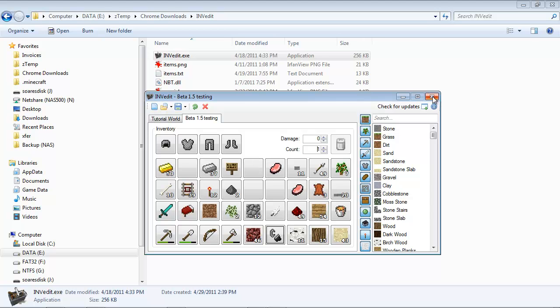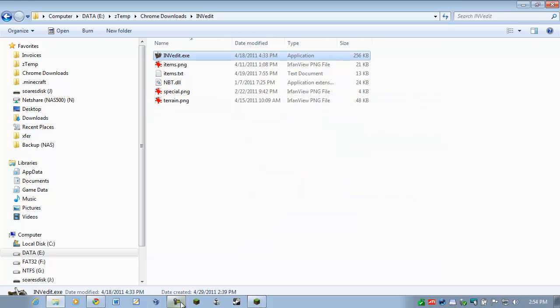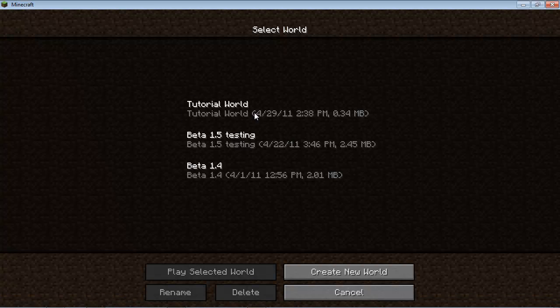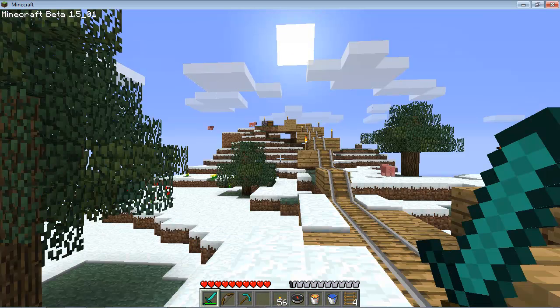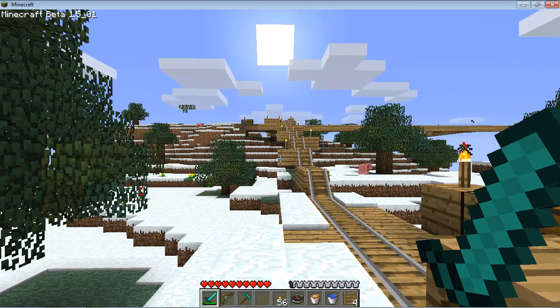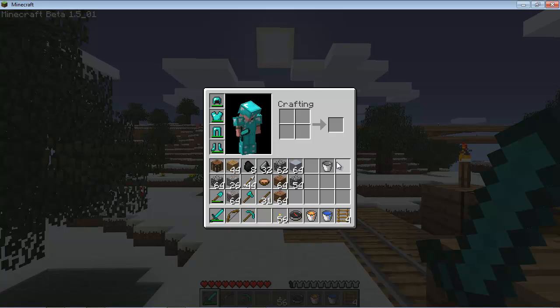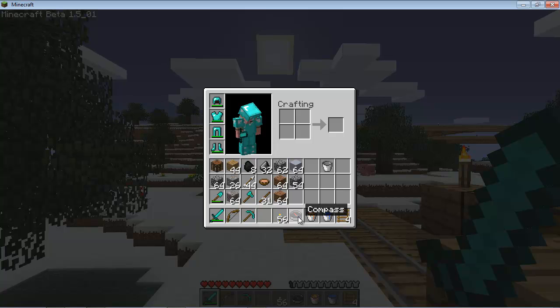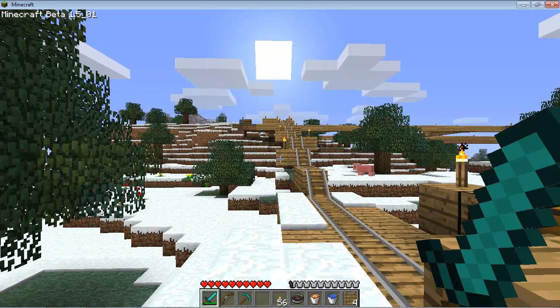So now I can go back to Minecraft, load up my tutorial world, and I'll show you inventory. So there it is, my rearranged inventory. I've got the water bucket, the lava bucket I dropped in, the compass, etc. And that's pretty much it.